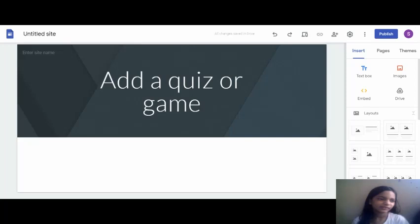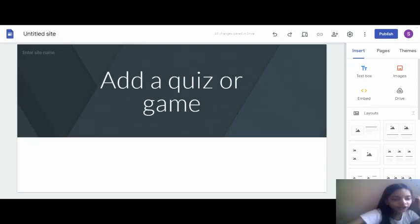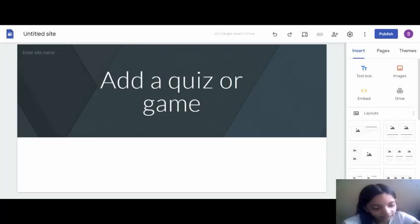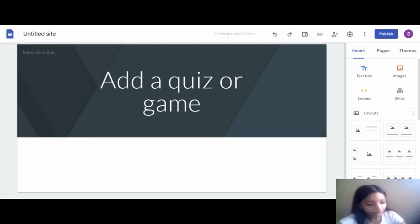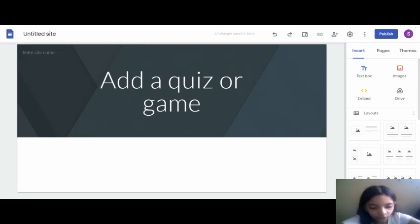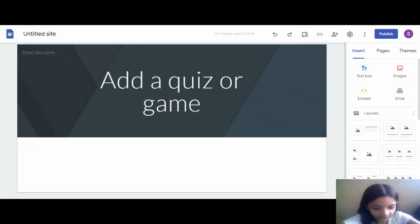So the first question I'm gonna put is: What is our brain made of?